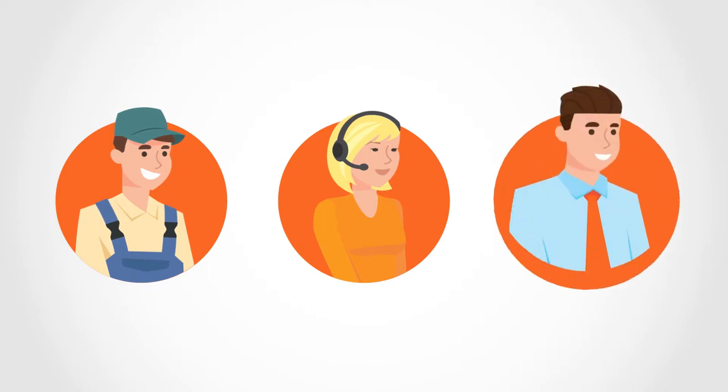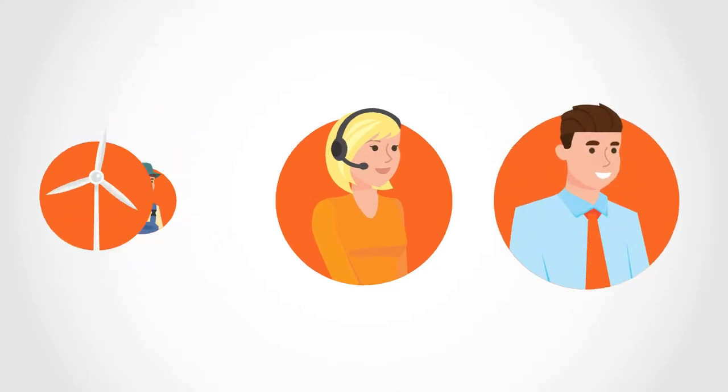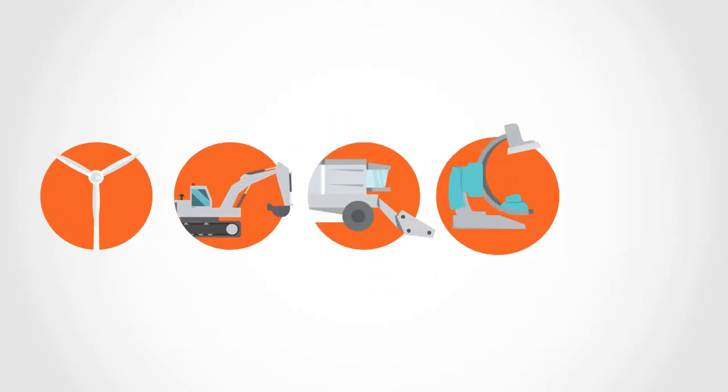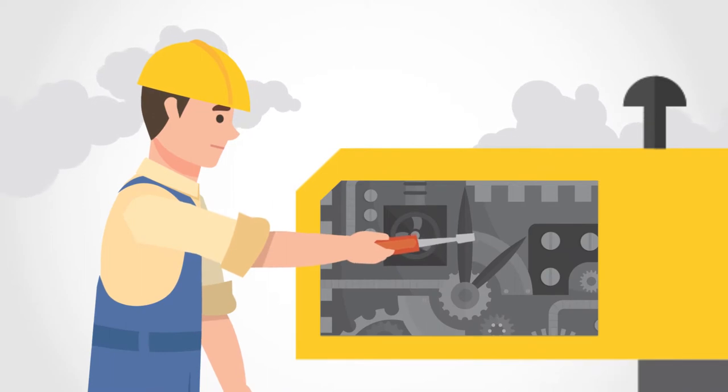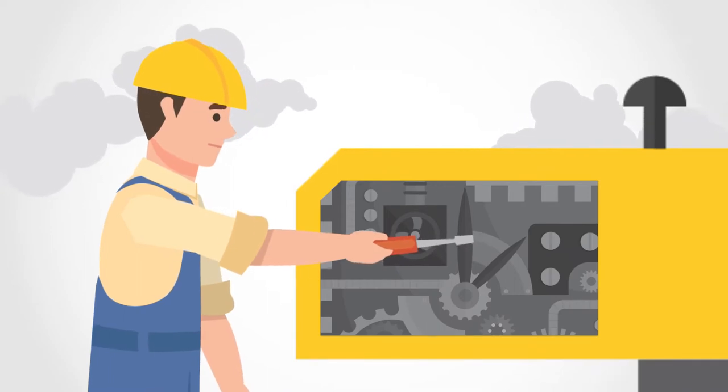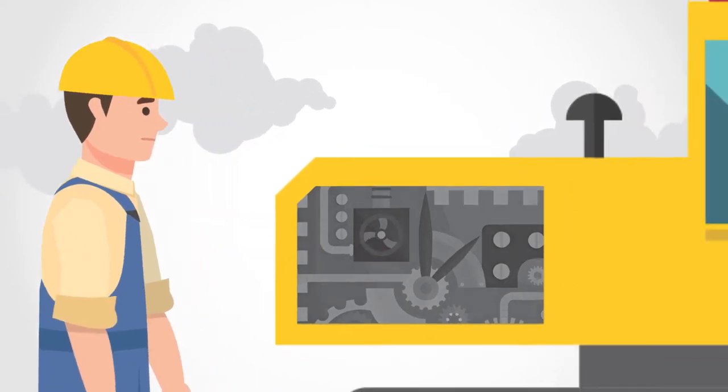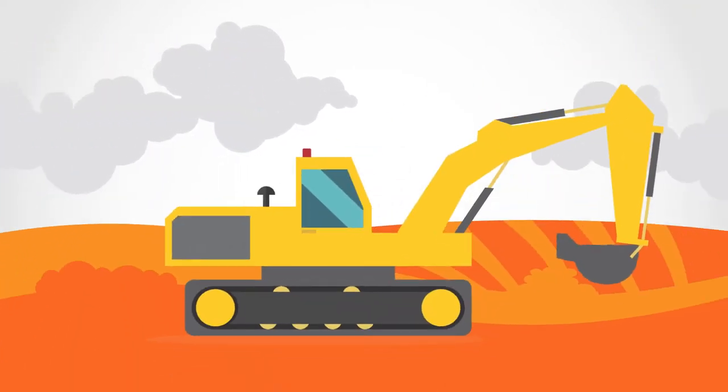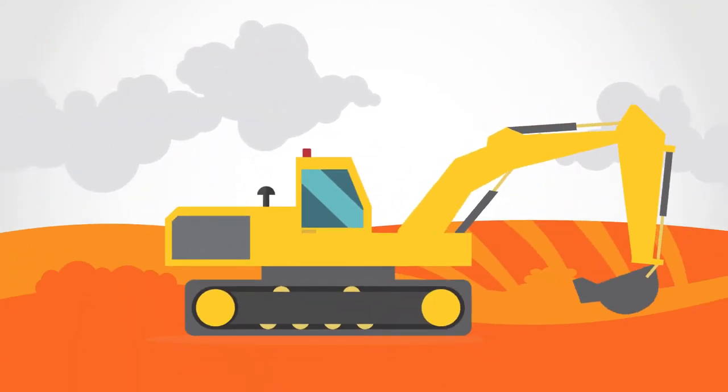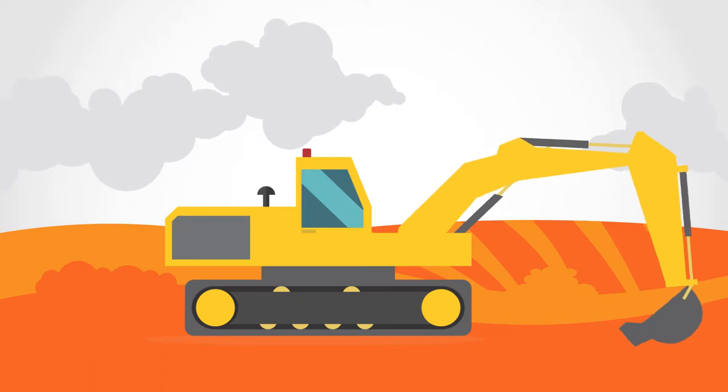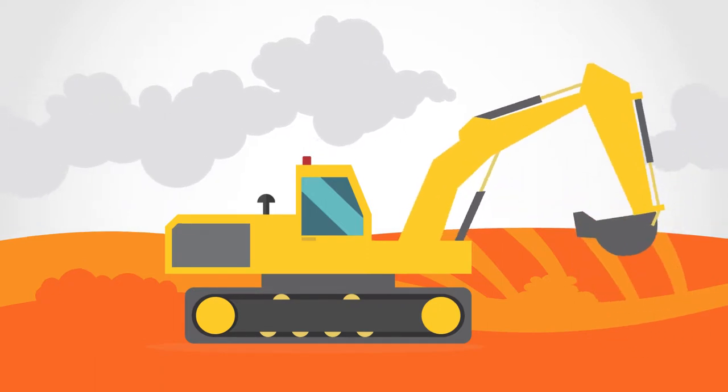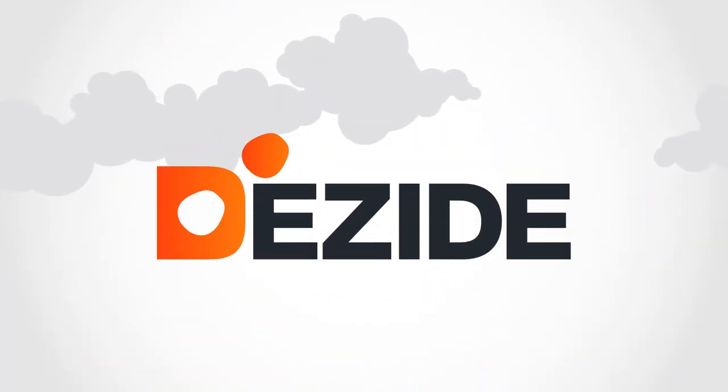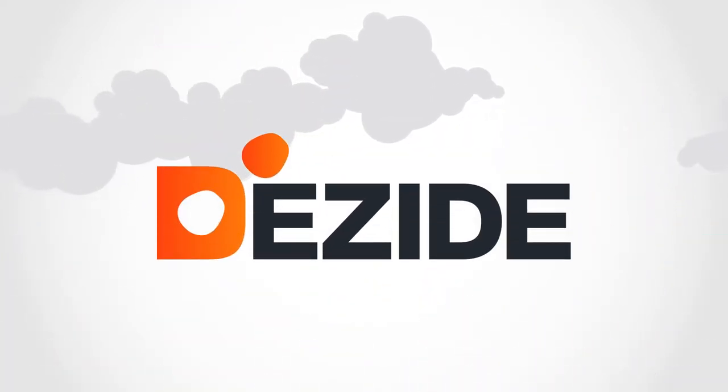But what if you could make every technician, call center agent, and end customer across every industry or specialization troubleshoot like your best experts when solving problems with even your most complex products in the most time and cost-efficient way? With Dezide, you can.